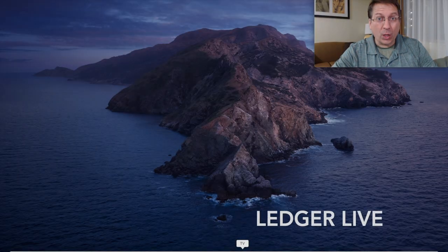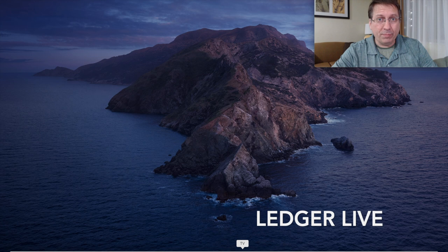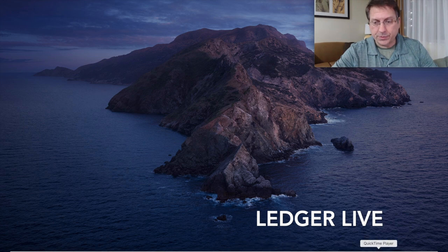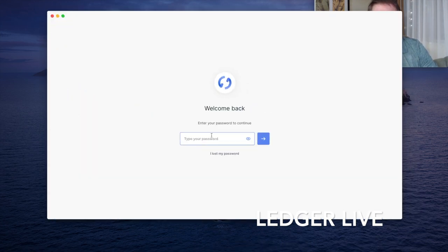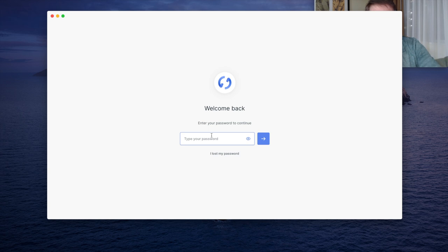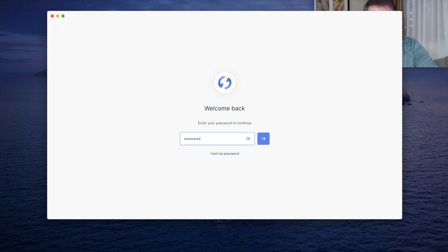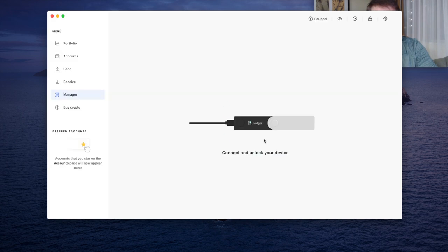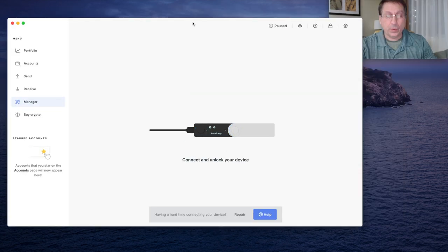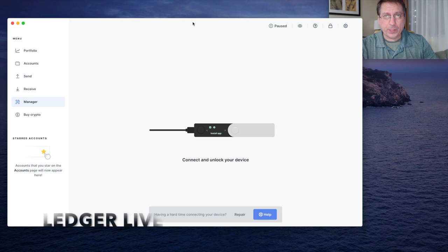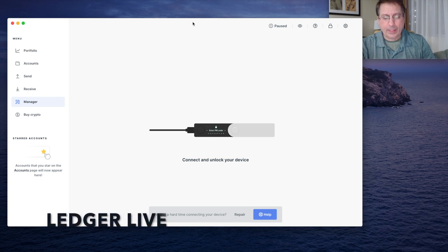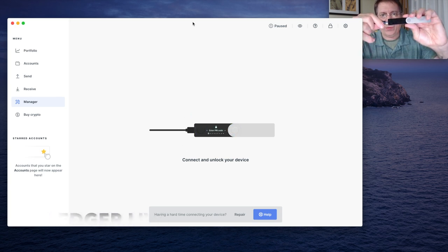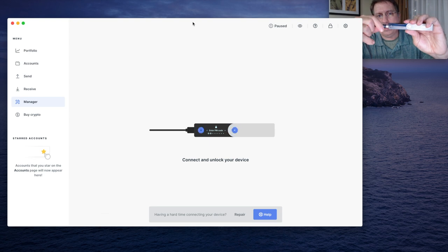We're going to start by launching Ledger Manager. So let's bring that up first and log into it. When I first open Ledger Manager, it shows an indicator to plug in the Ledger Nano X, which I'm going to do here.